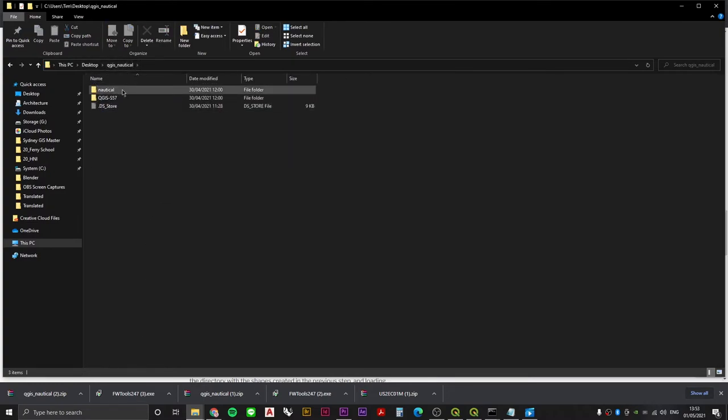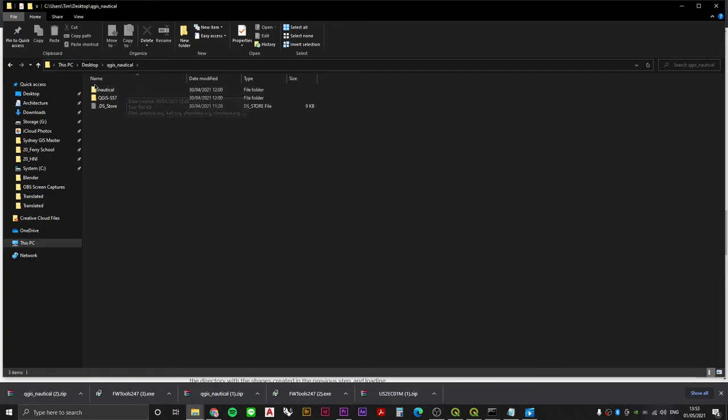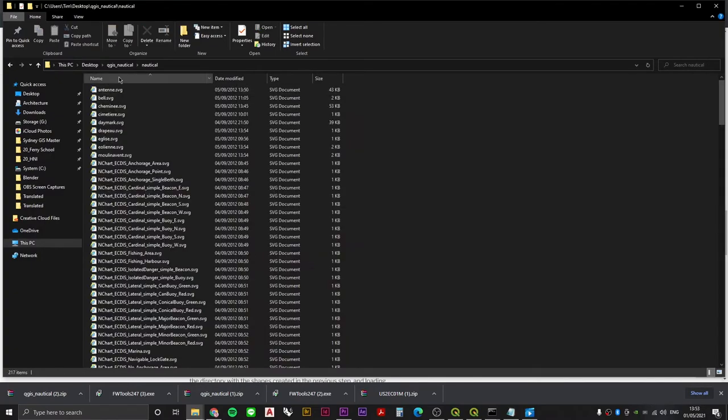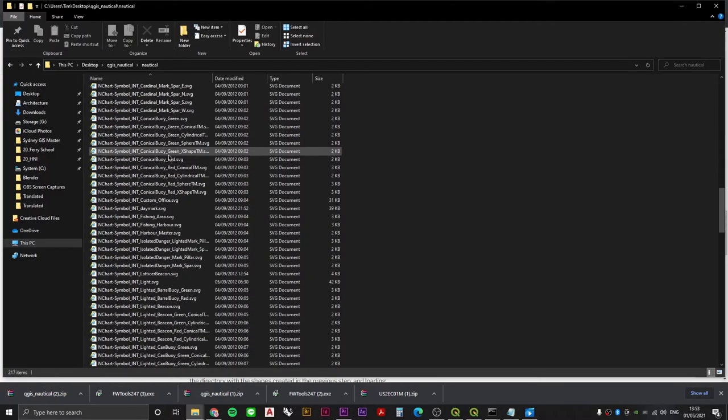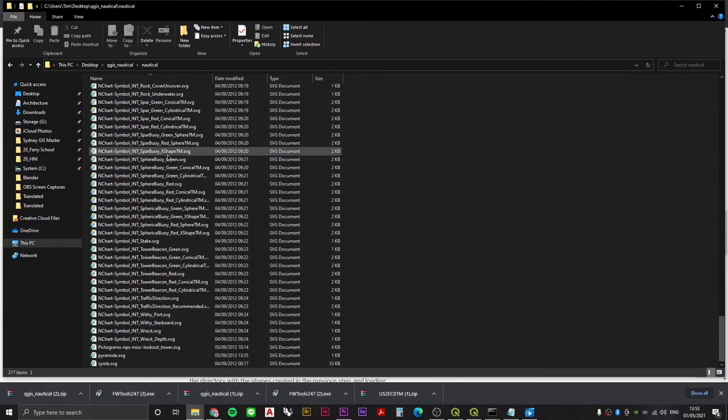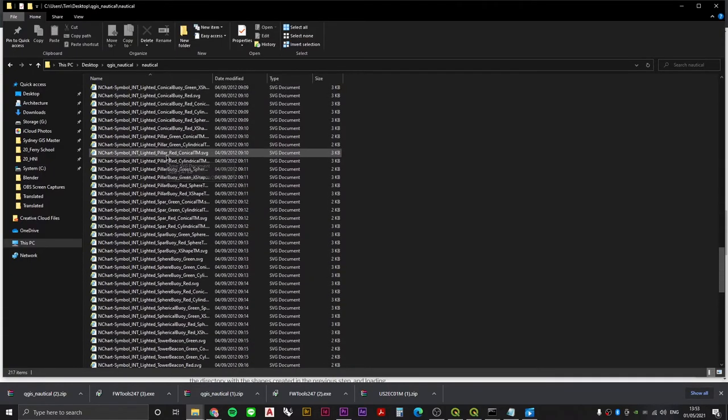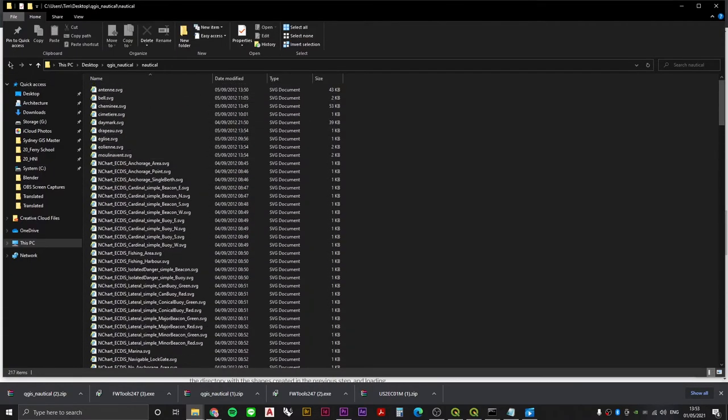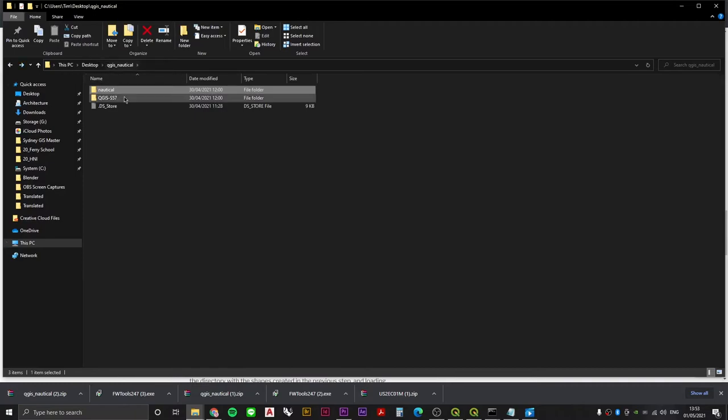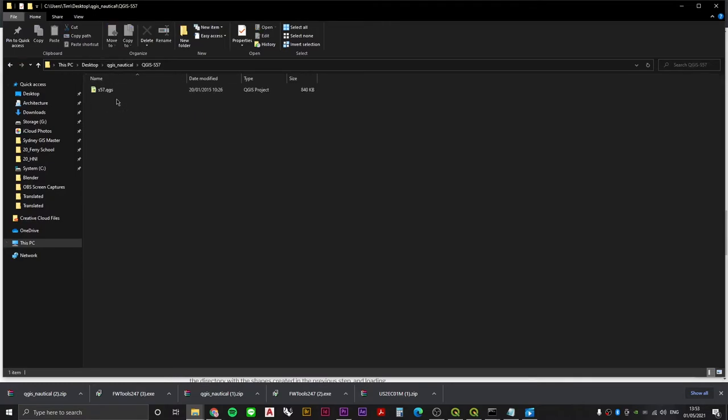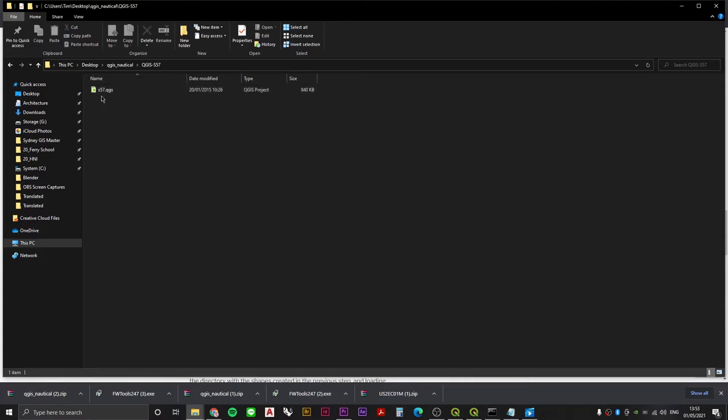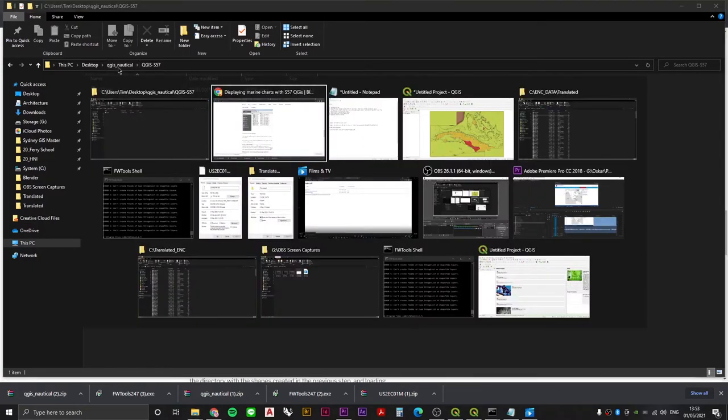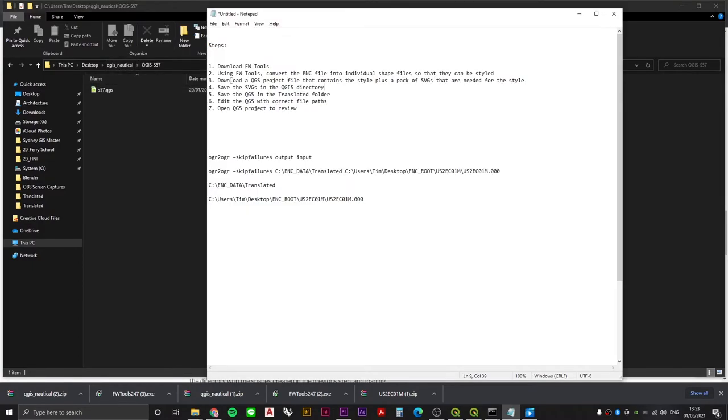Then if we go over to the desktop, we should be able to see a folder called QGIS underscore nautical. Let's have a look inside there. It contains two subfolders. The first one is called nautical, and these are our SVGs. These SVGs are going to be used in the styling of our data. And then in the other subfolder, QGIS dash S57, it's going to be the QGIS project file that was mentioned earlier. So that's step three complete.